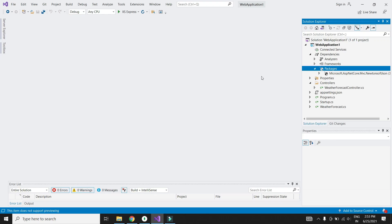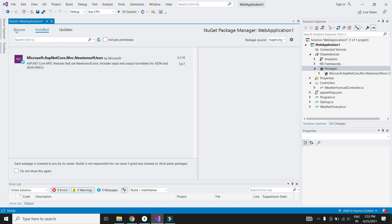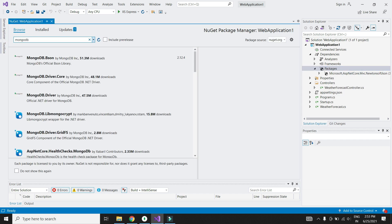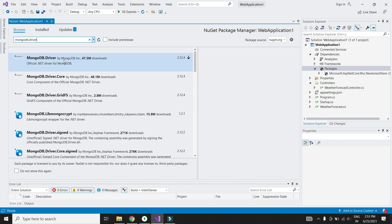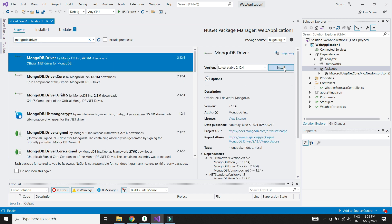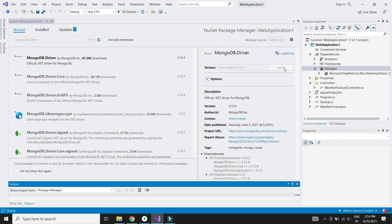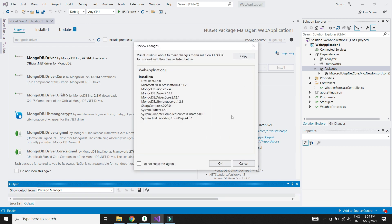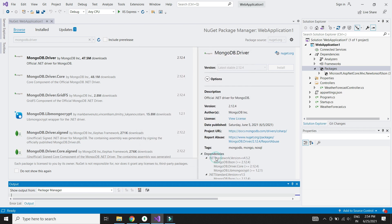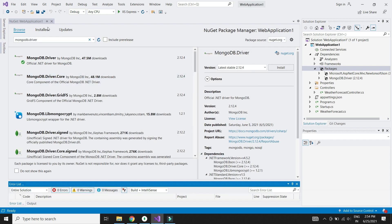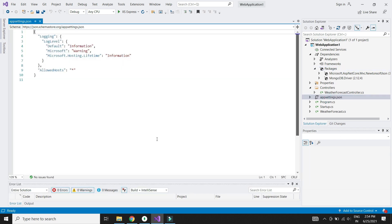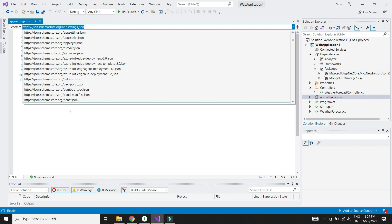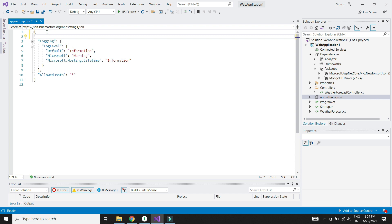We need to install a NuGet package called MongoDB driver to work with MongoDB. Let's also add the connection string to our MongoDB cluster.